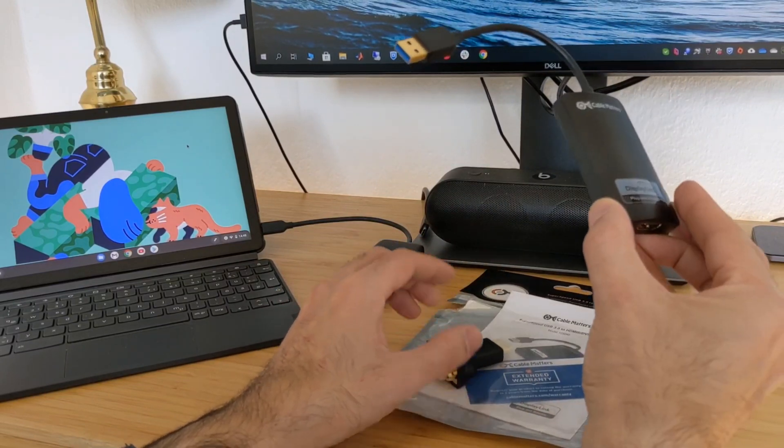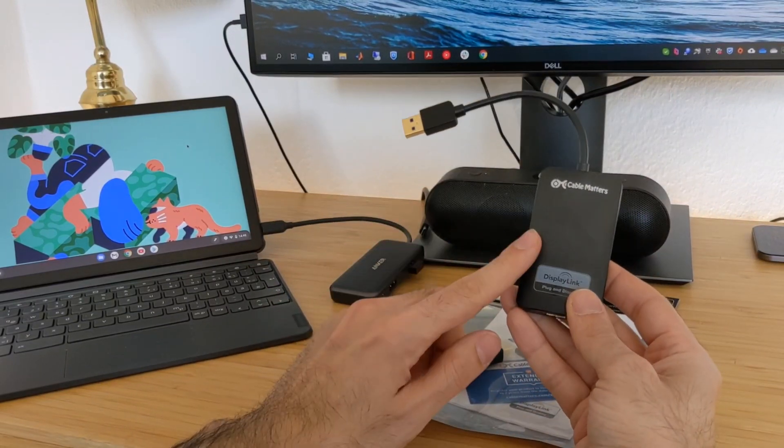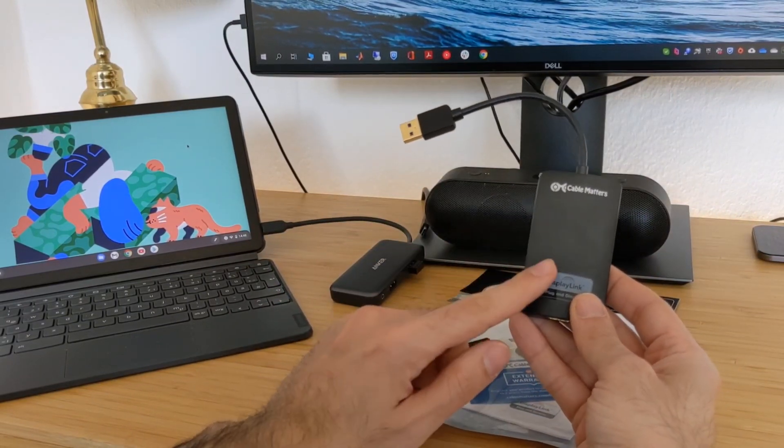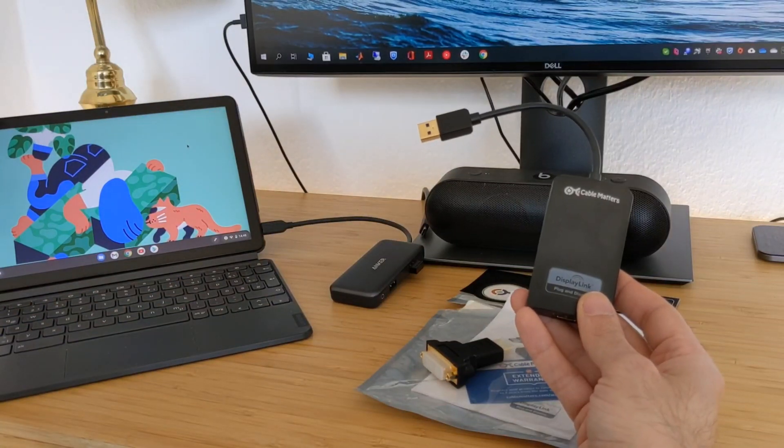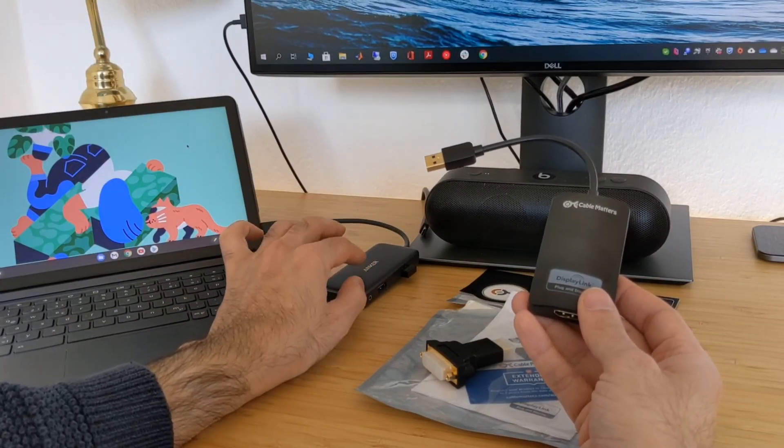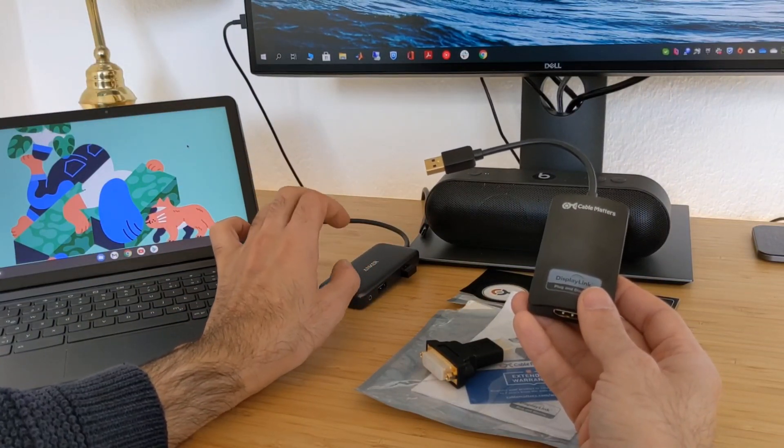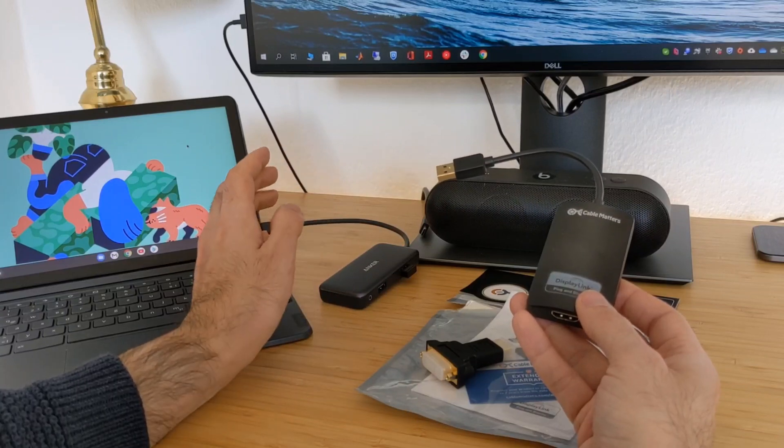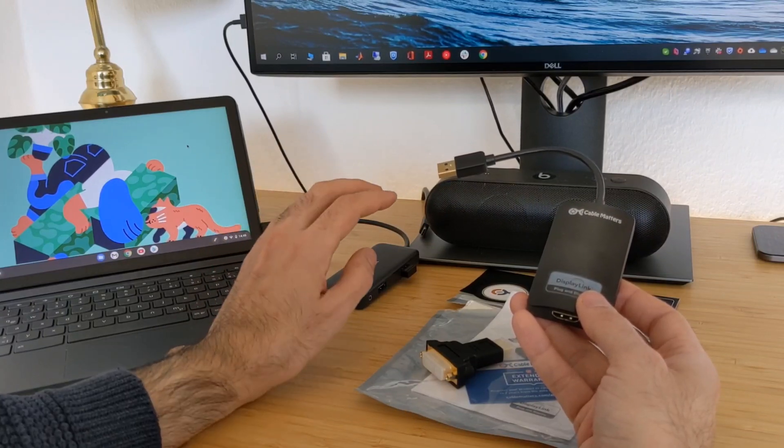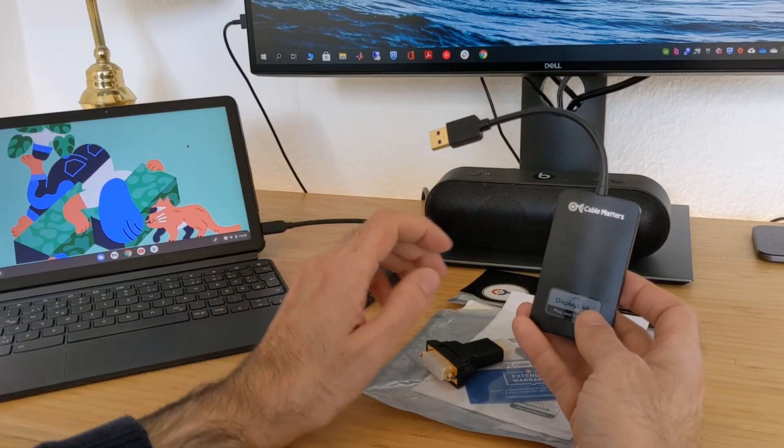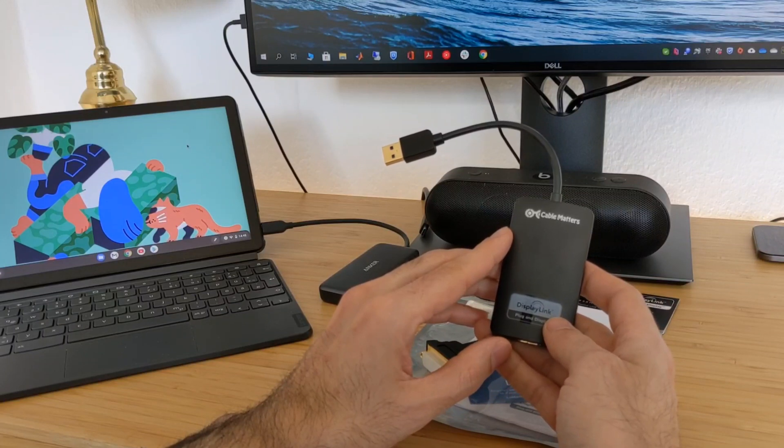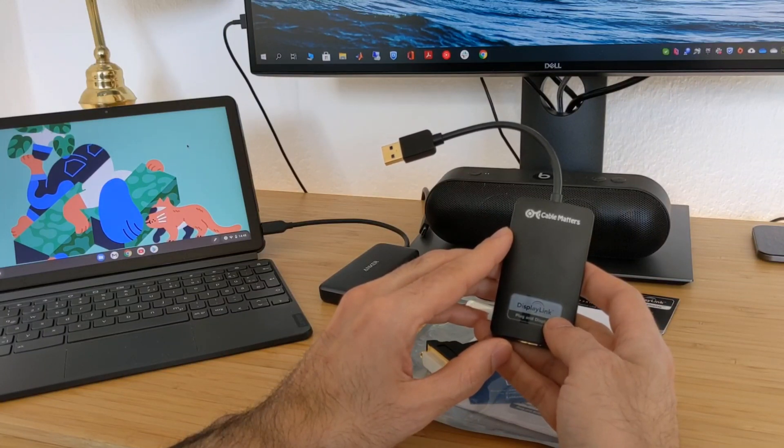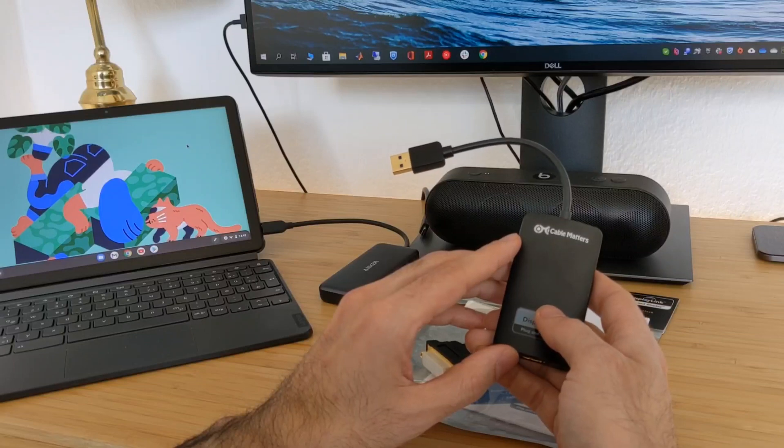For me the performance of this is important because I read that if you use this DisplayLink under the Lenovo Chromebook Duet using the USB-C hubs or USB-C to USB-A adapter, you can get 60 frames, 60 hertz frame rate in the full HD resolution and I want to try that out now.